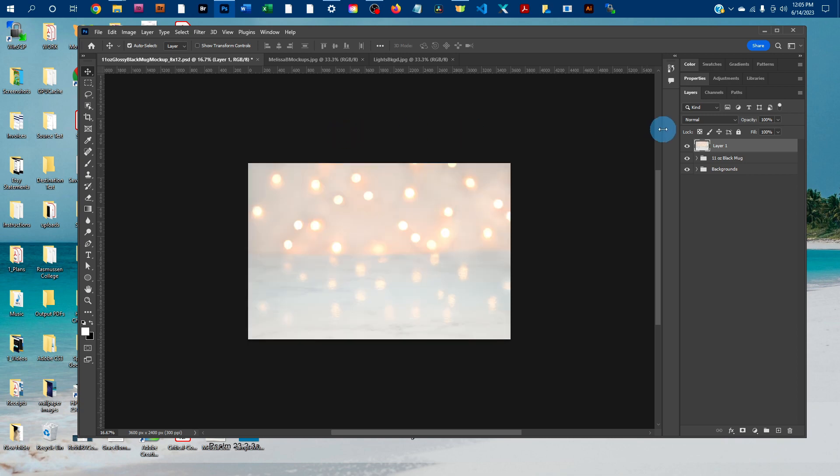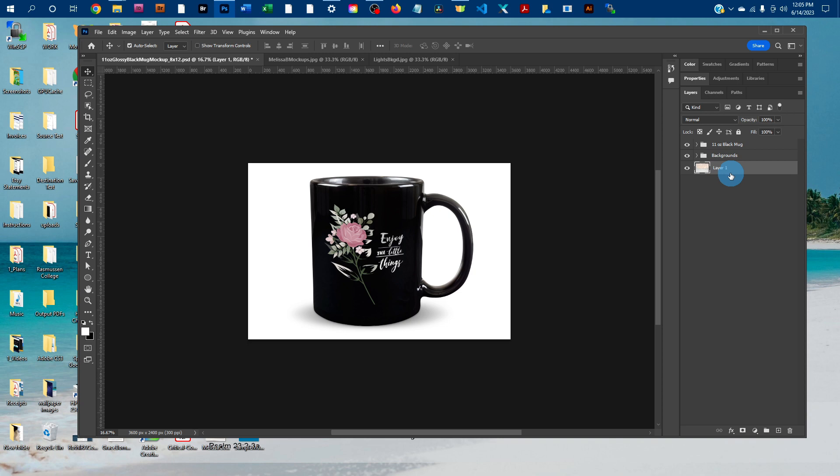It may add the background in front of the other layers. If it does that, just click on the background layer and drag it underneath the other layers. And I'm going to turn the existing background off by clicking the eye icon next to the backgrounds layer. And you'll see it added the background just that easily.